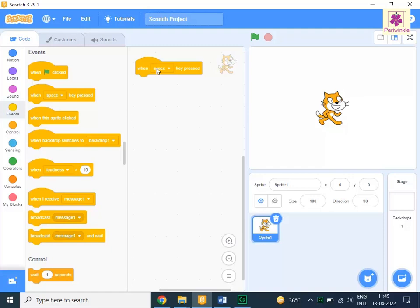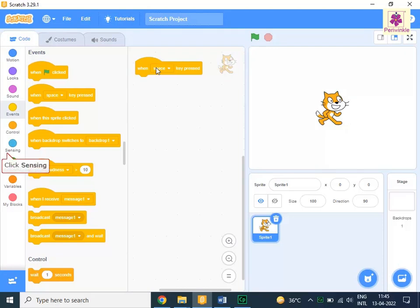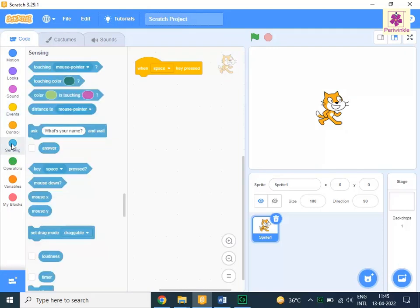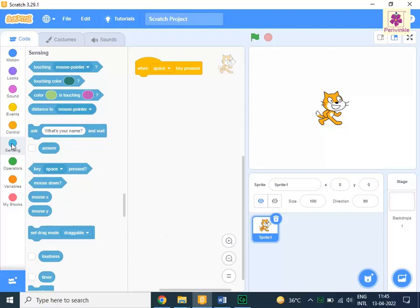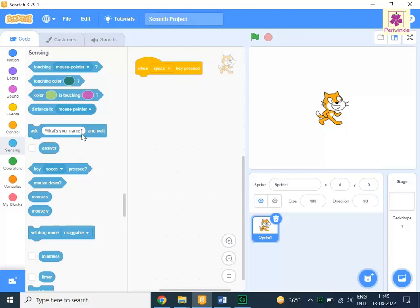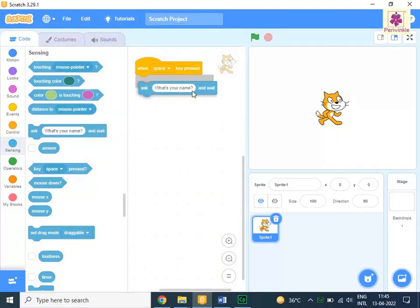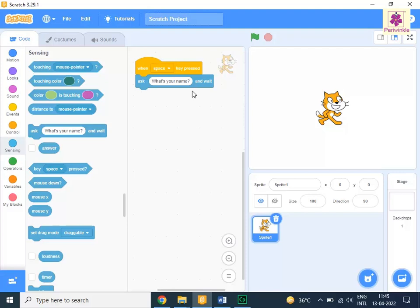To make the sprite ask a question, from the code tab, click on sensing. Drag and drop the ask, what's your name? and wait block to the code area below the when space key pressed block. Then change the text to 2 plus 2 equals question mark.